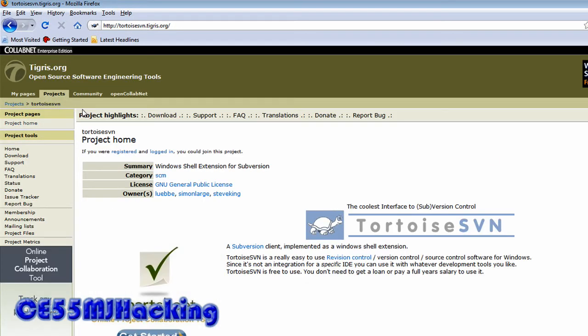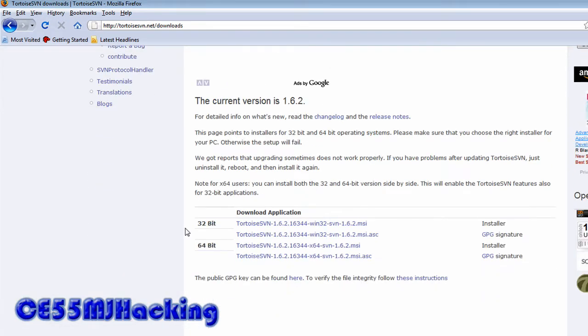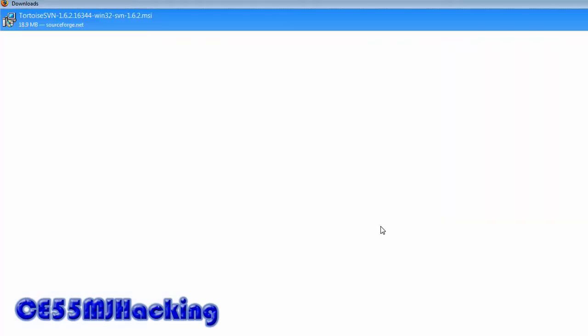Then download and choose any version or whatever. I already have it downloaded, I'll open it.